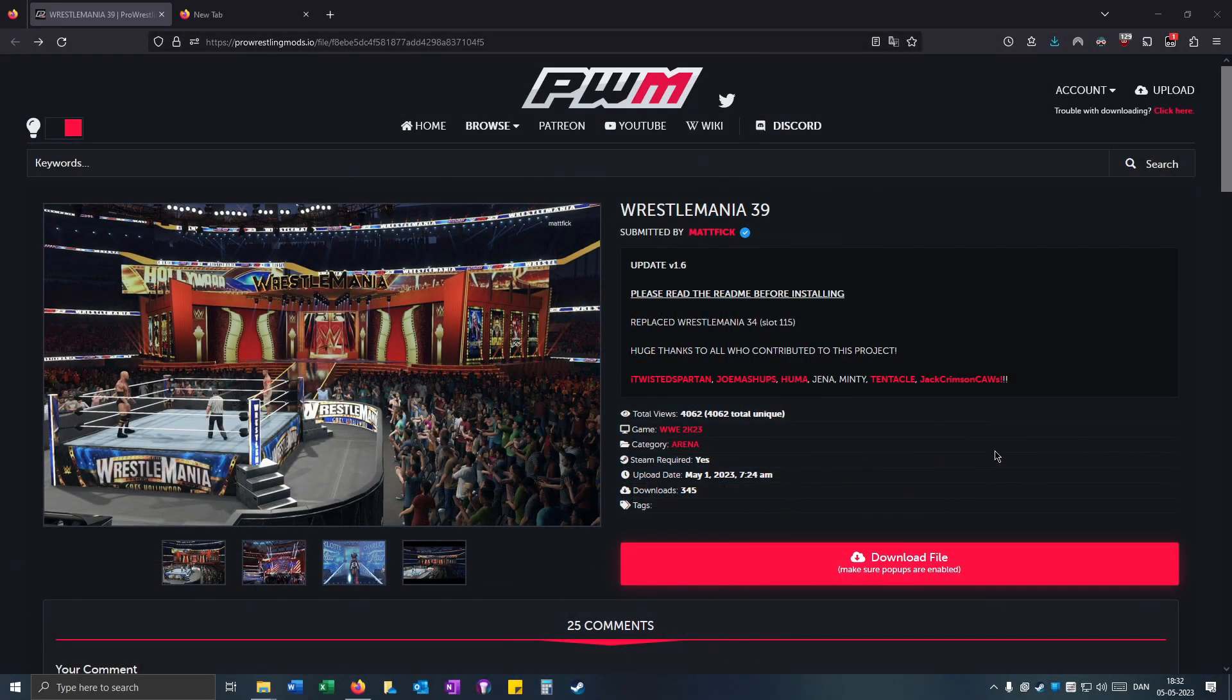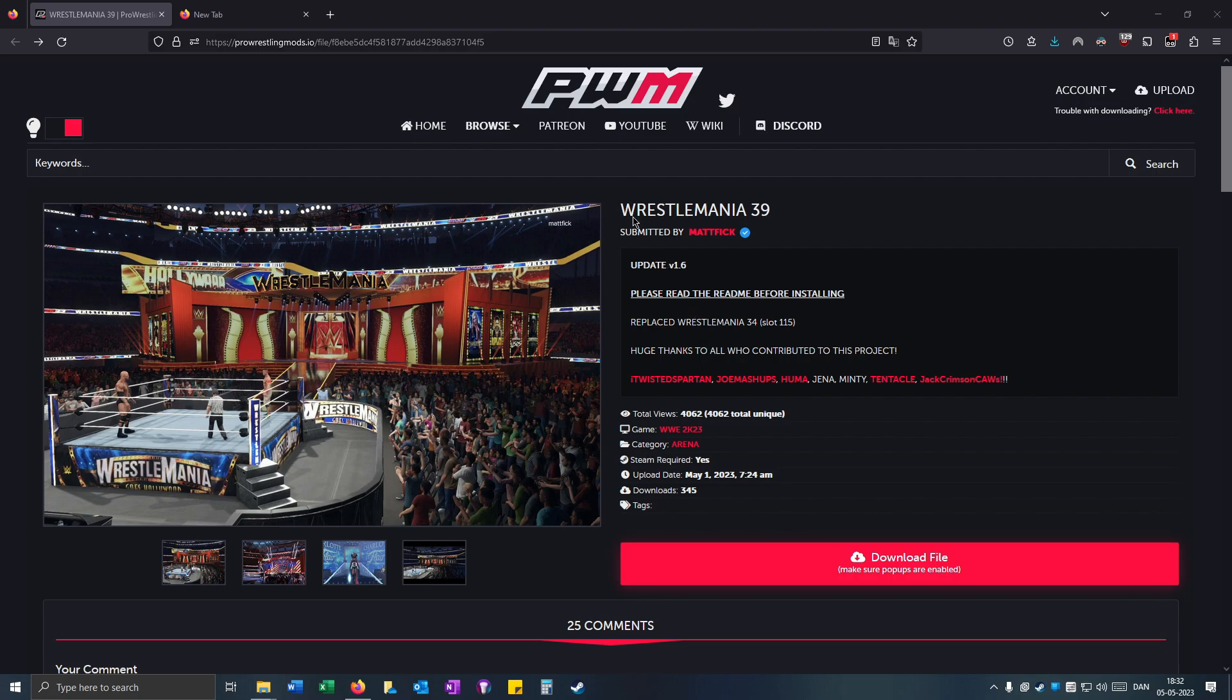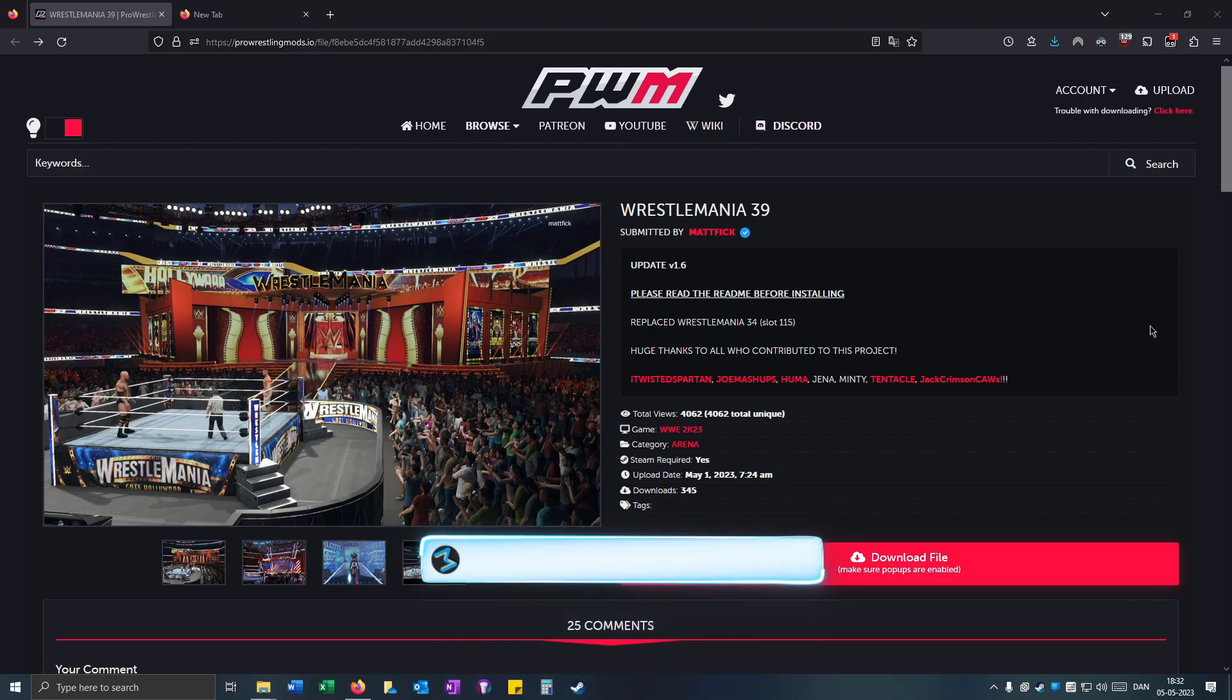Today I'm going to show how to get the new WrestleMania 39 arena by Matt. This arena is now available to download on ProWrestlingMods.io.